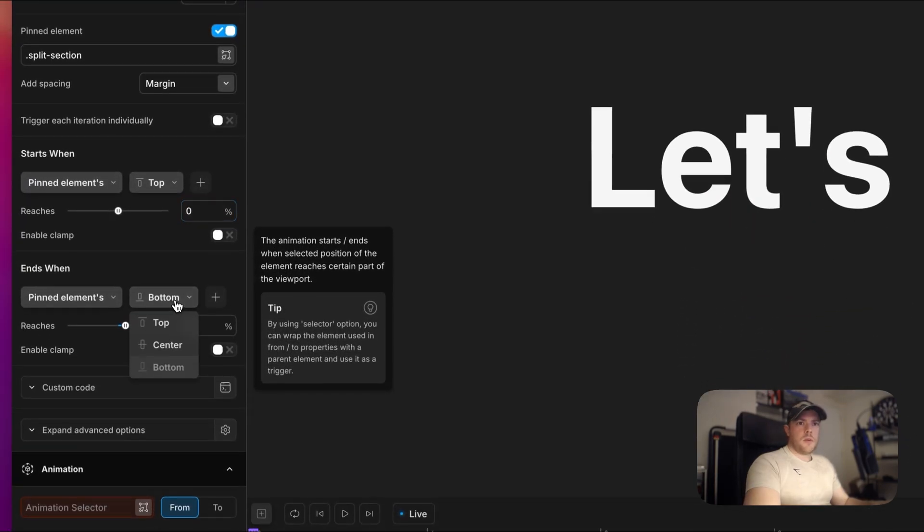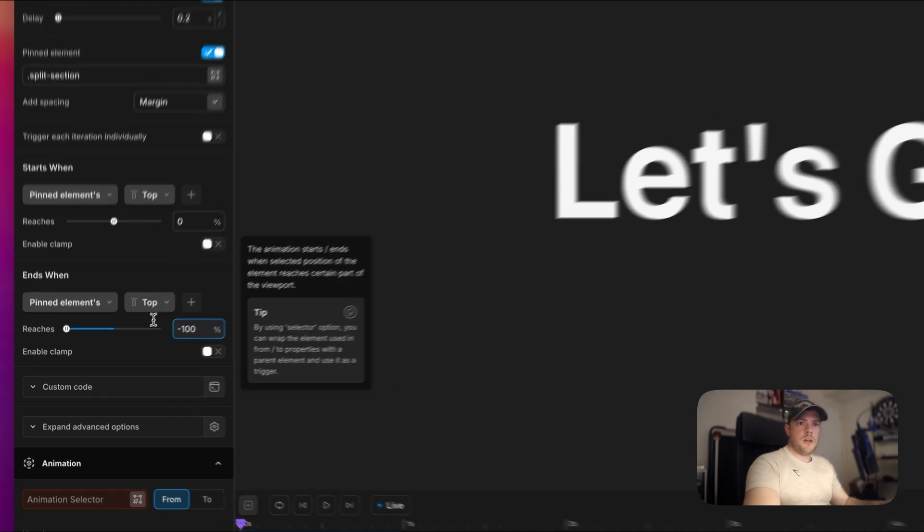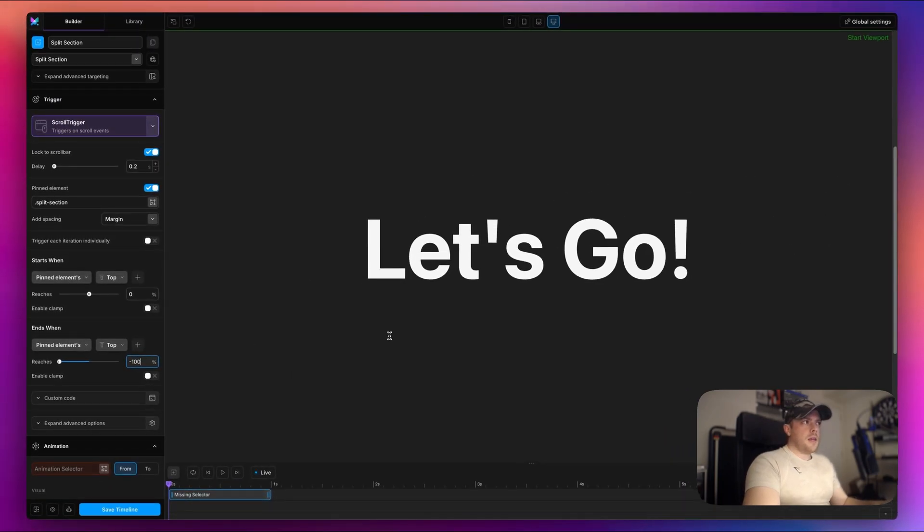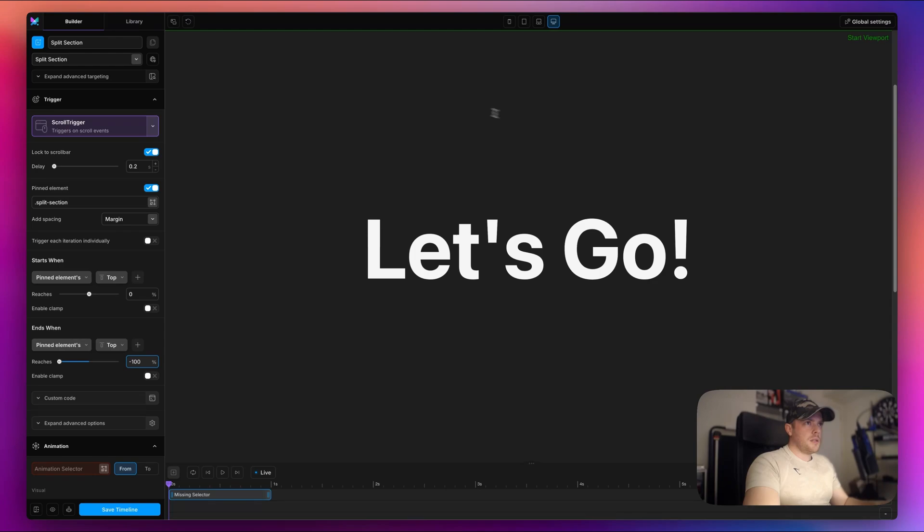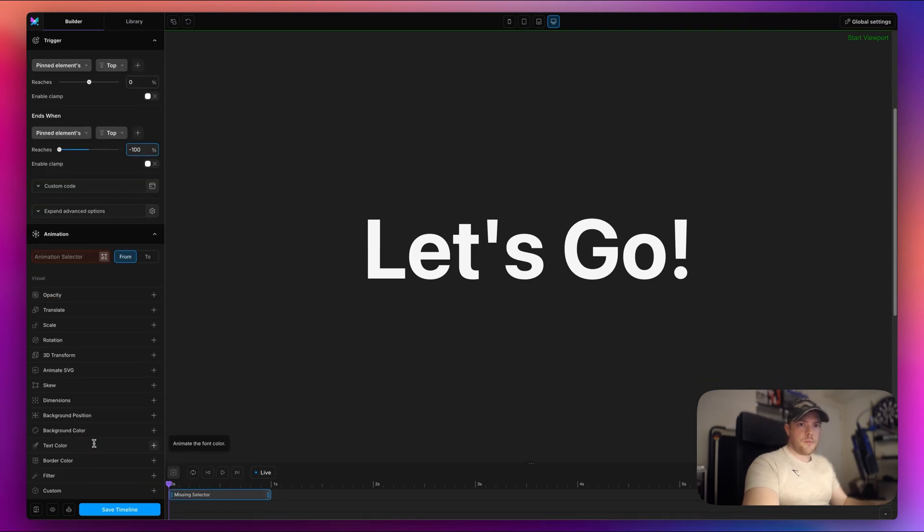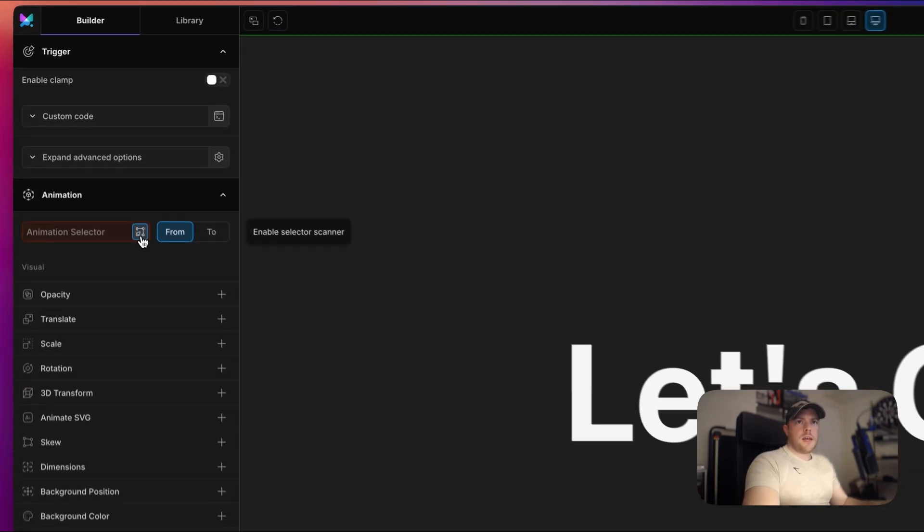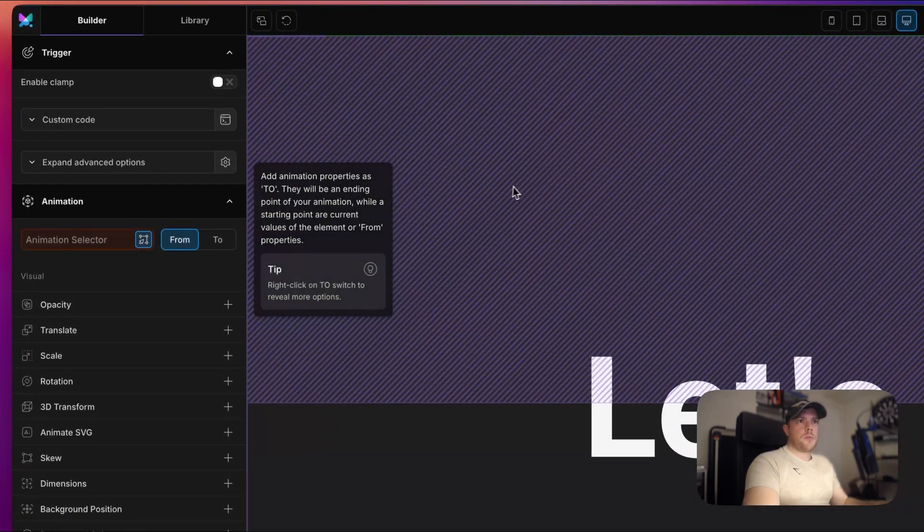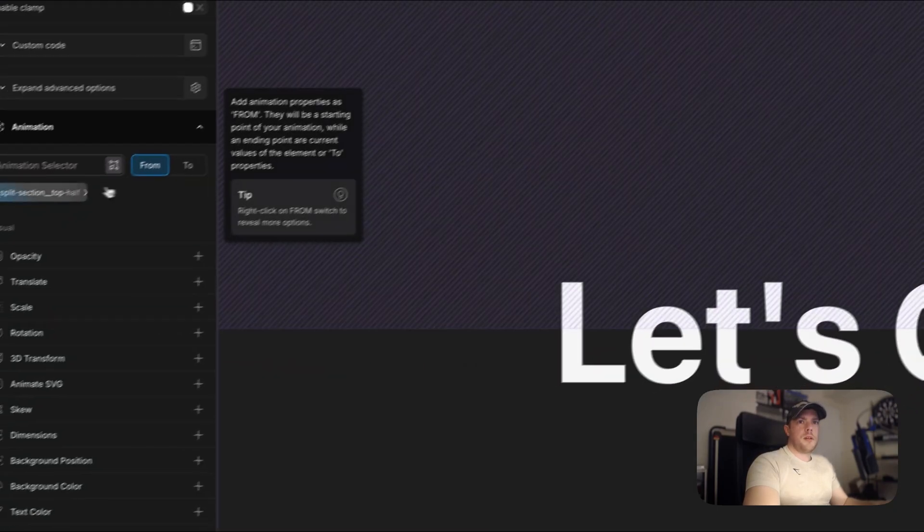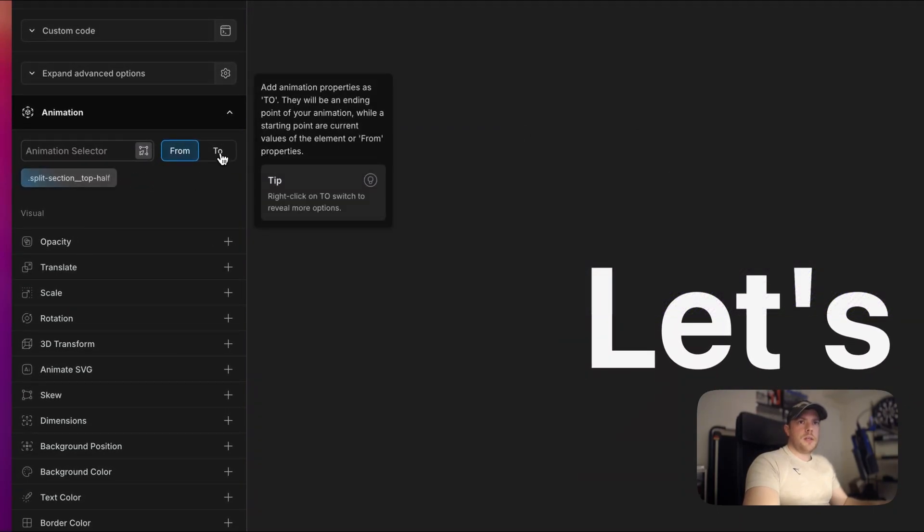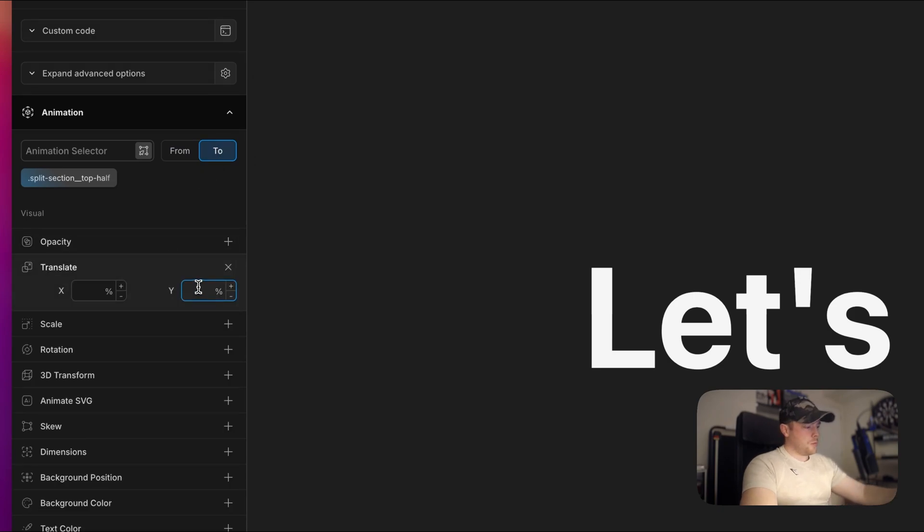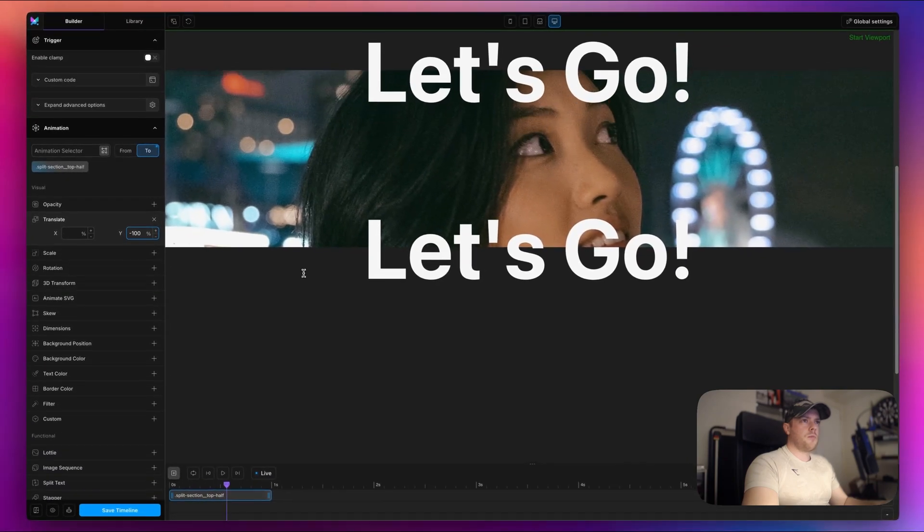All right, so when the top of the section reaches the top of the viewport, which will be zero, we want to pin it. And then once again, when the top reaches minus 100% of itself, we will unpin it. And then you can see my scroll bar is moving, which is good. It means that this is pinned because this is not moving. Then we can animate our elements while this is pinned. So we can use the same timeline here. So first, let's target our top section, top half, sorry, like so. And all I want to do is on 2, I want to translate it minus 100% of itself. So as I scroll, you can see that's moving like so.